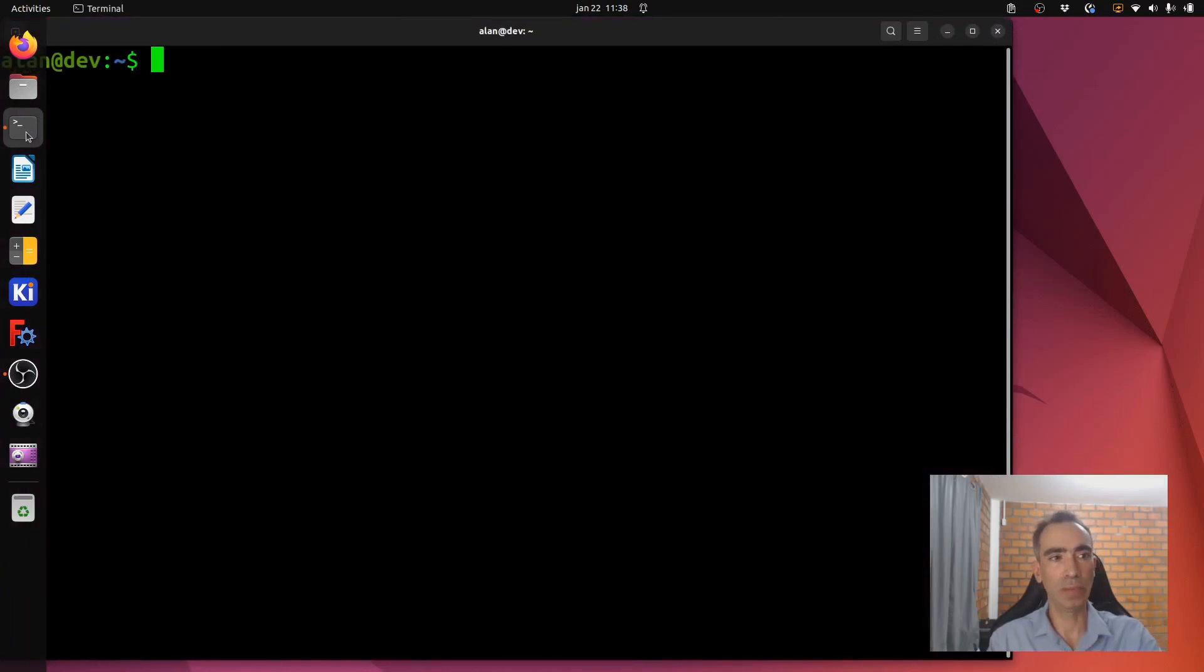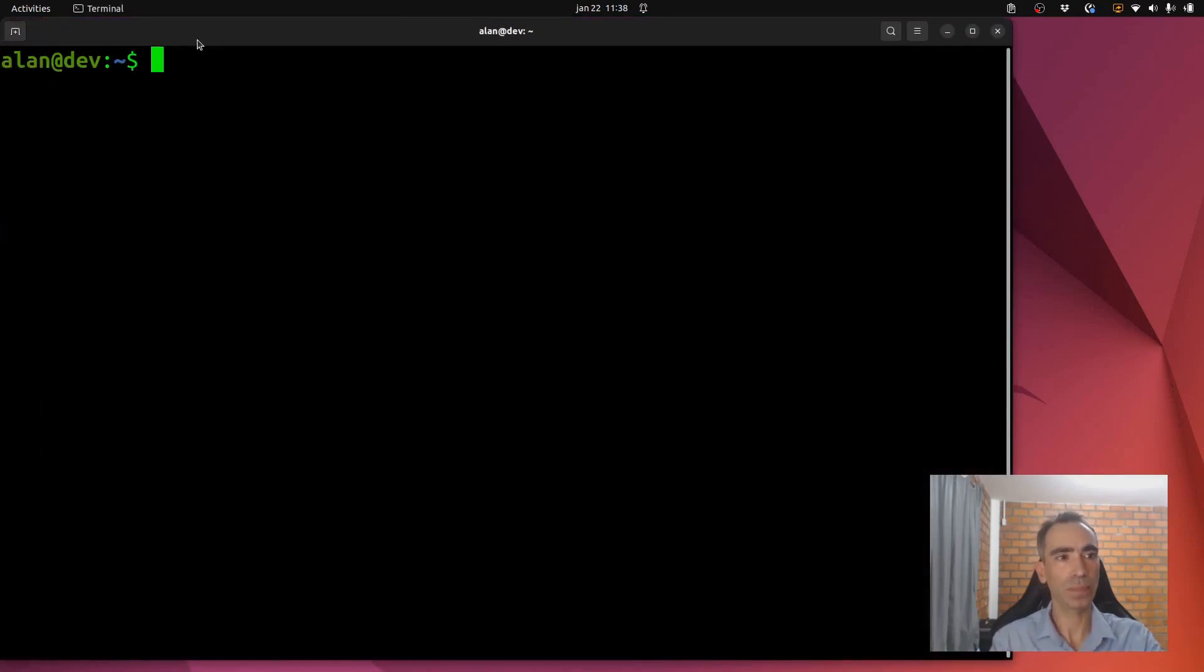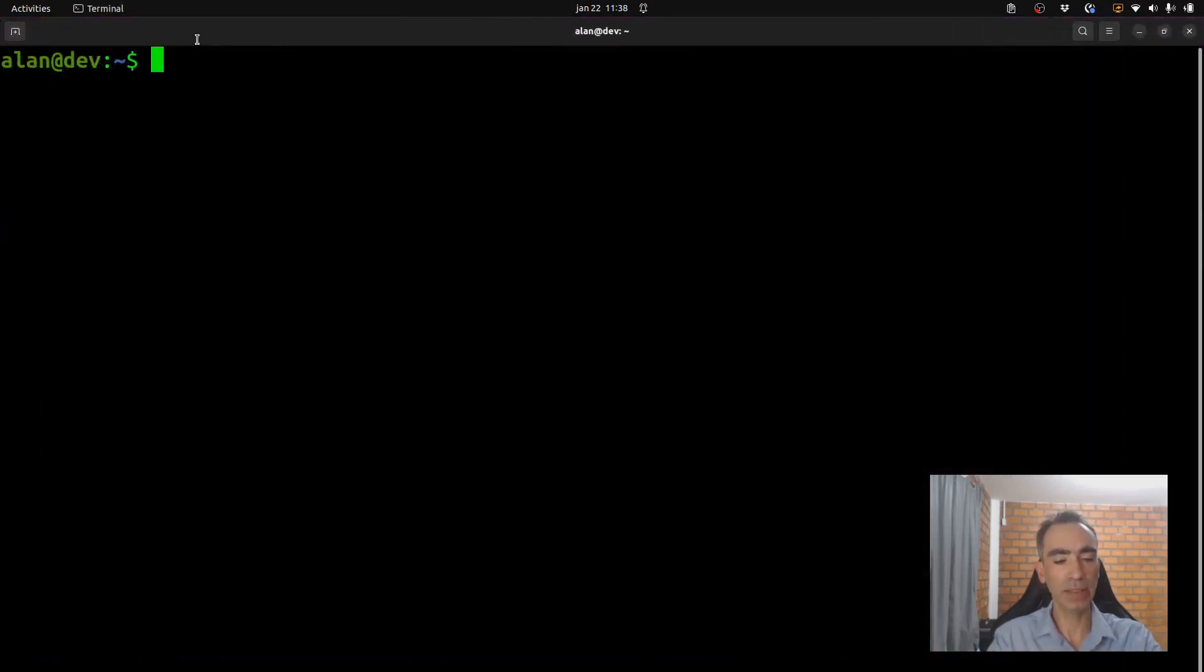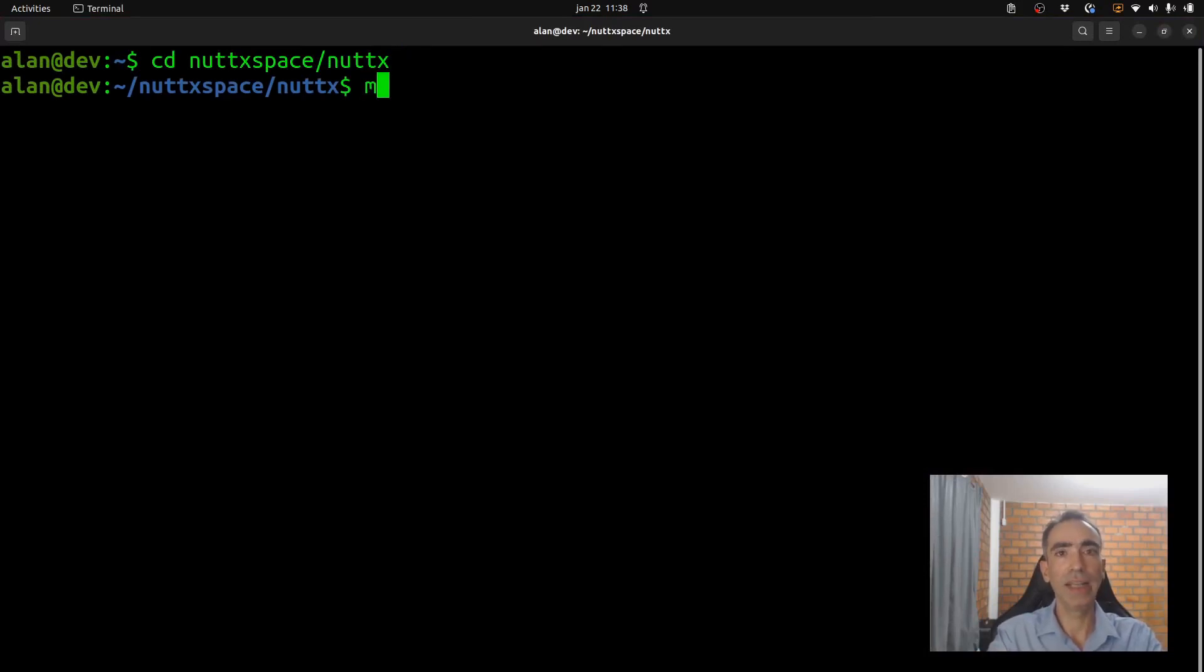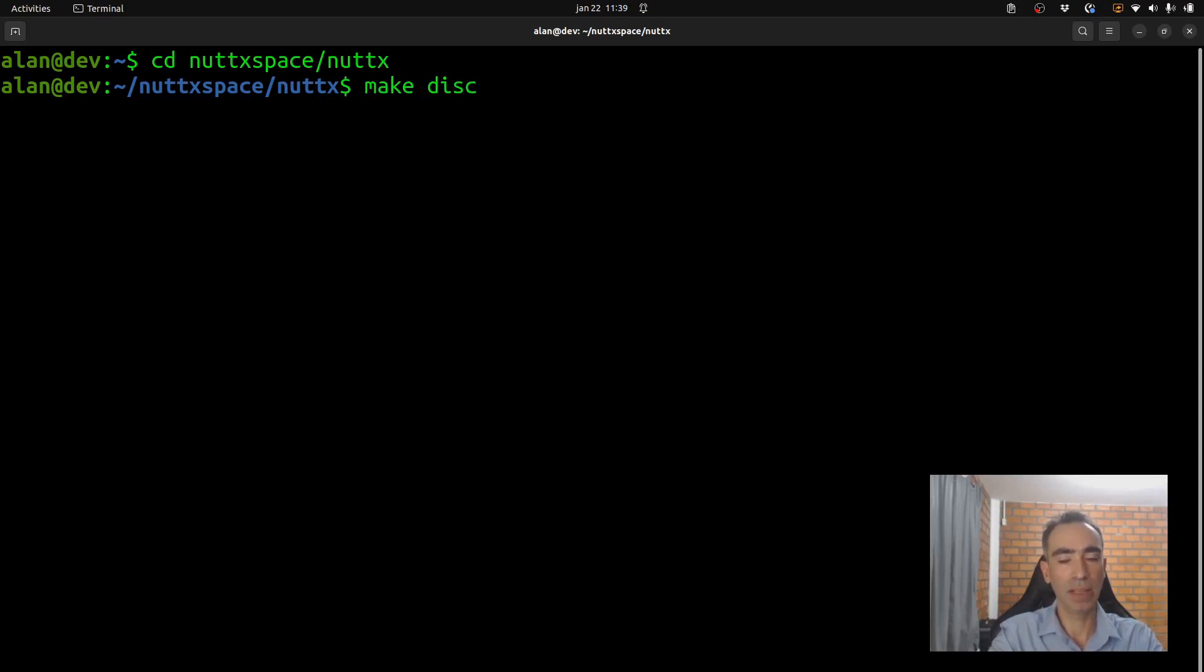Open the Linux terminal, enter inside NuttX space, NuttX, clear the previous configuration, executing the command make distclean.